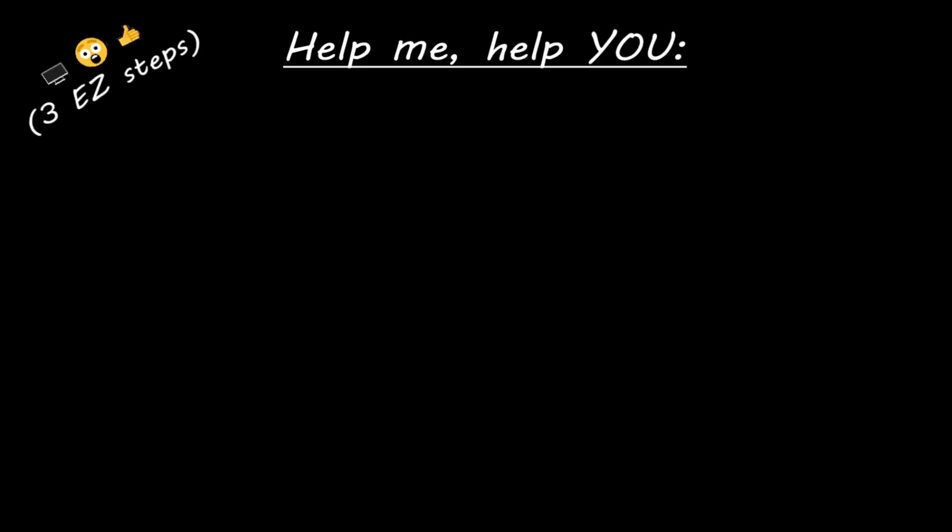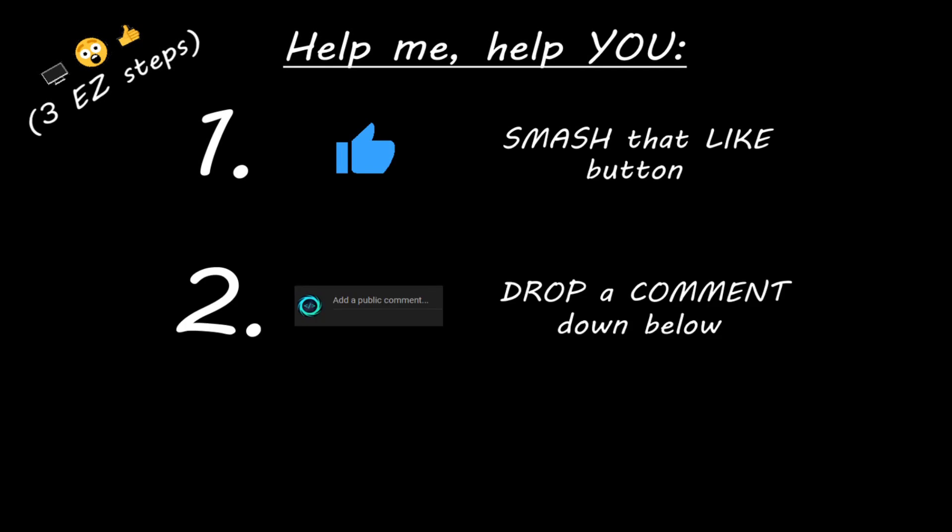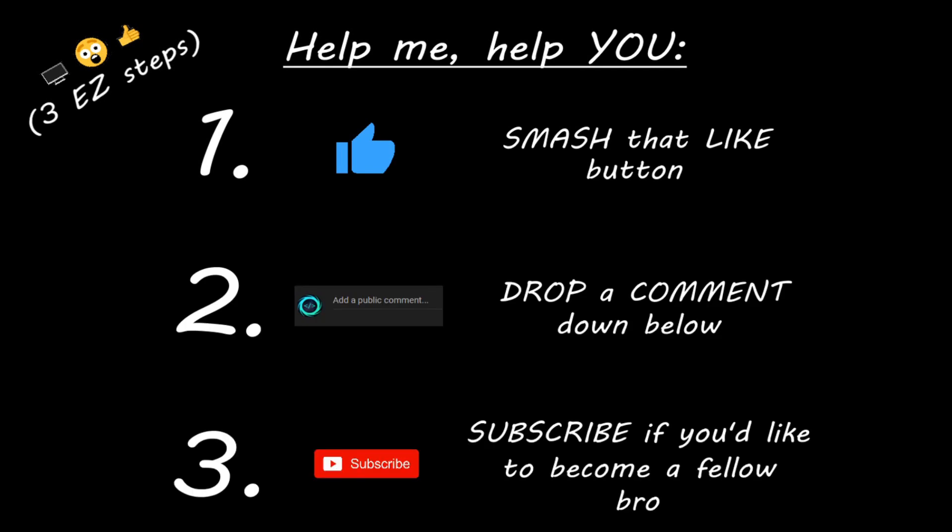Hey you, yeah I'm talking to you. If you learn something new, then you can help me help you in three easy steps by smashing that like button, drop a comment down below, and subscribe if you'd like to become a fellow bro.